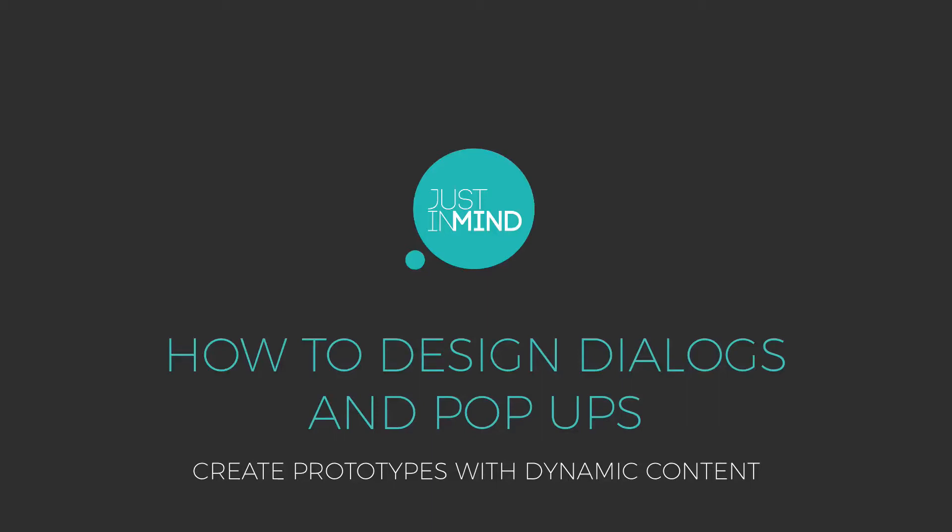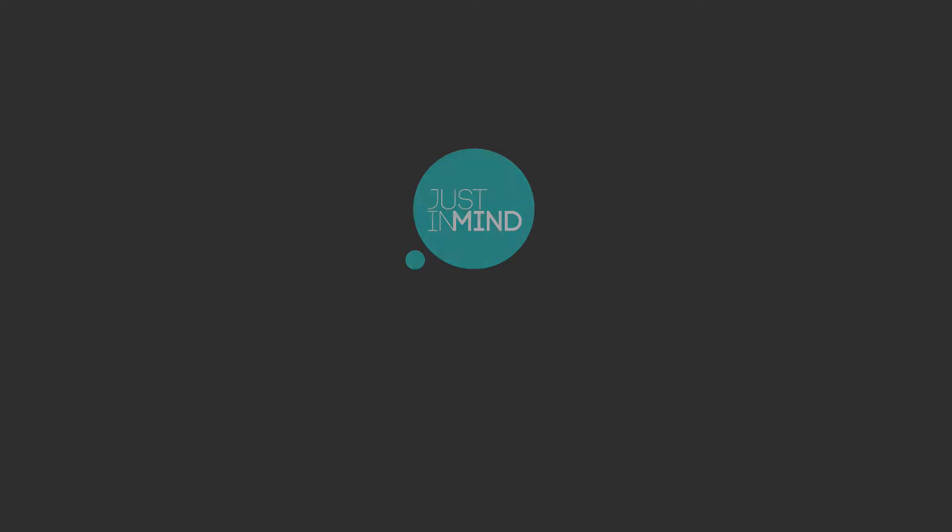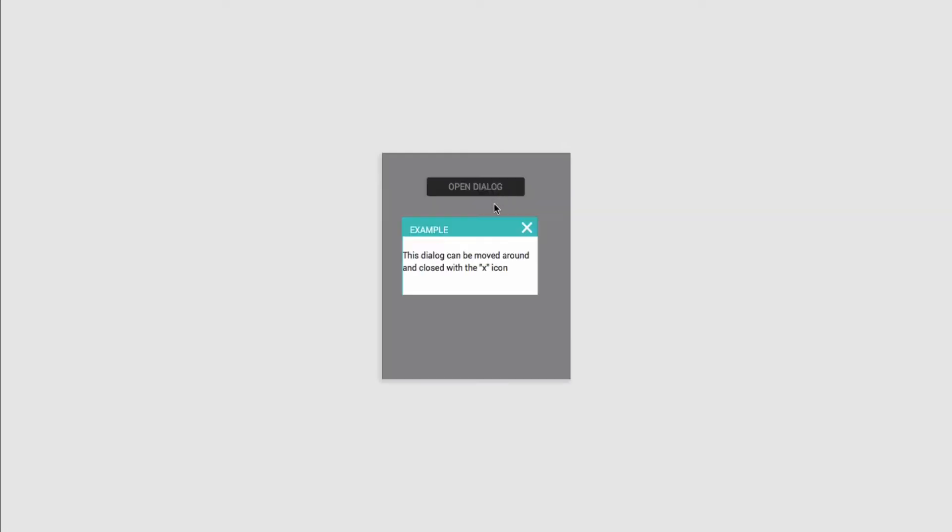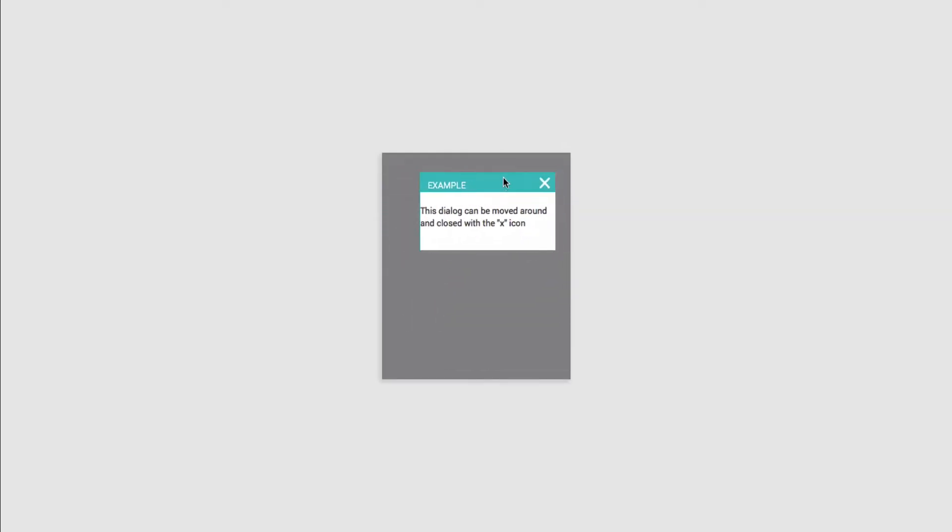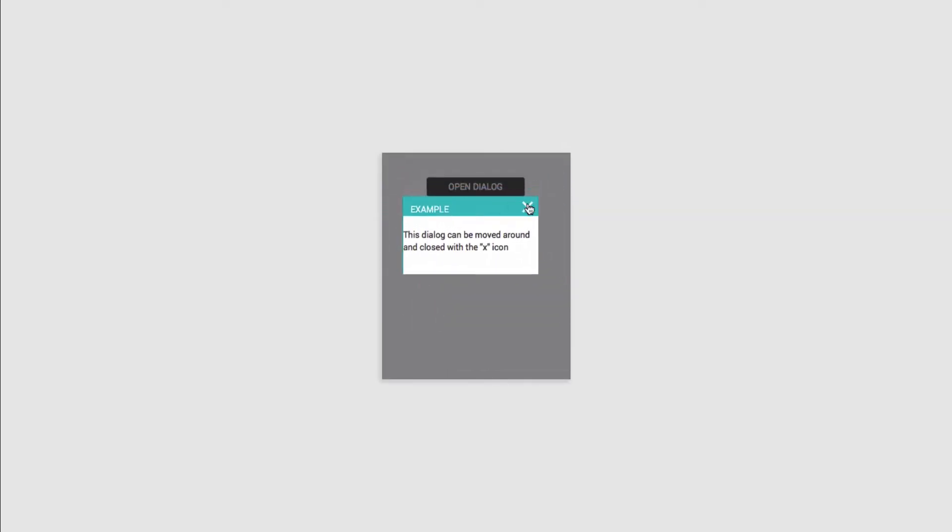With Justinmind, you can design dialogs and pop-ups in your prototypes. In this example, the dialog box can be moved around with the mouse and closed with the X icon to simulate a dialog in the web page.